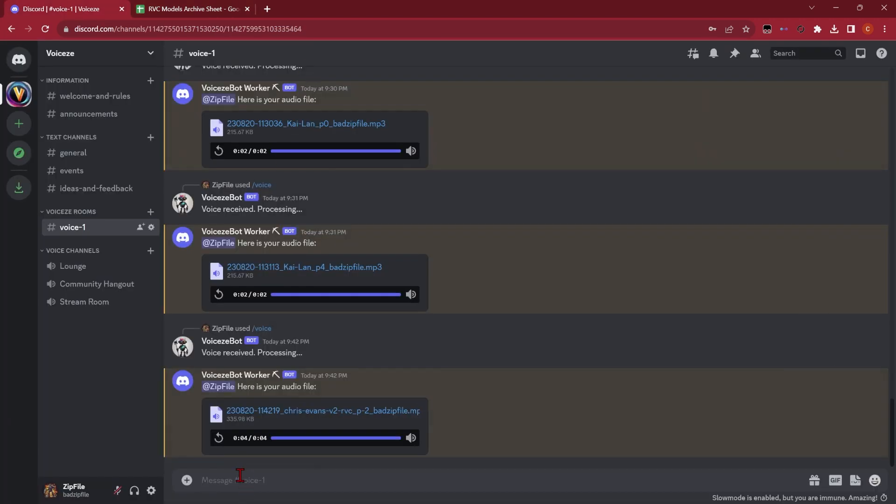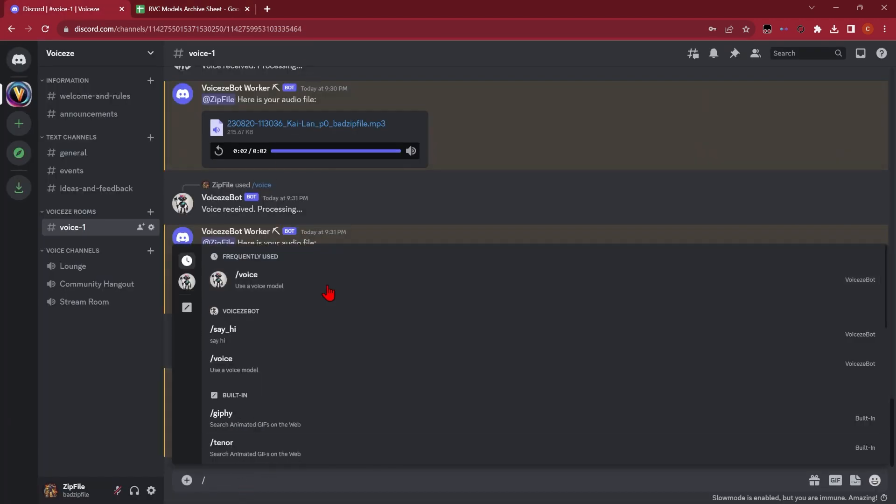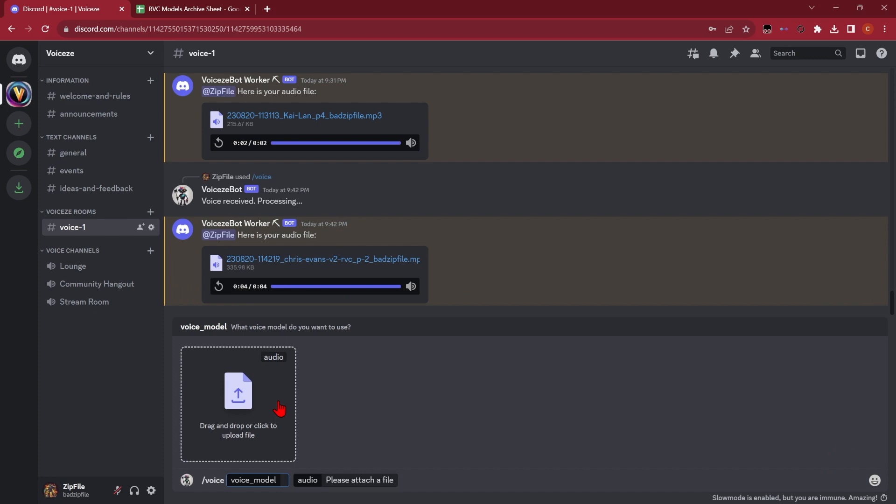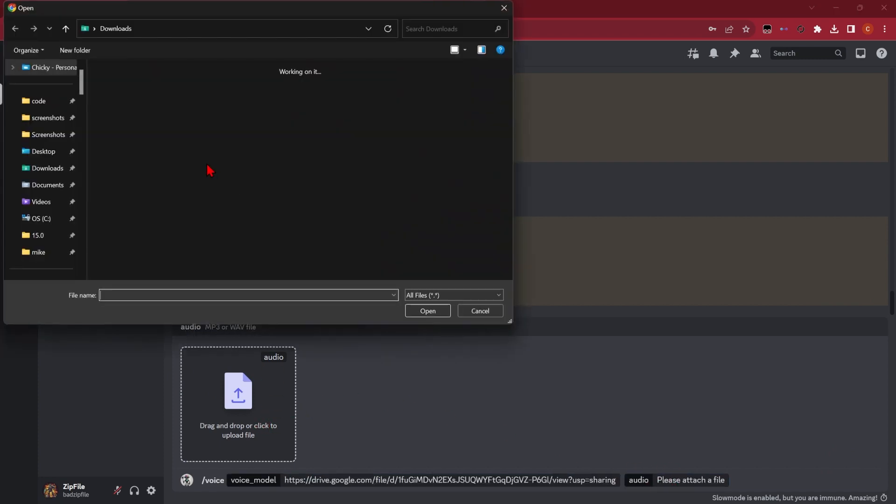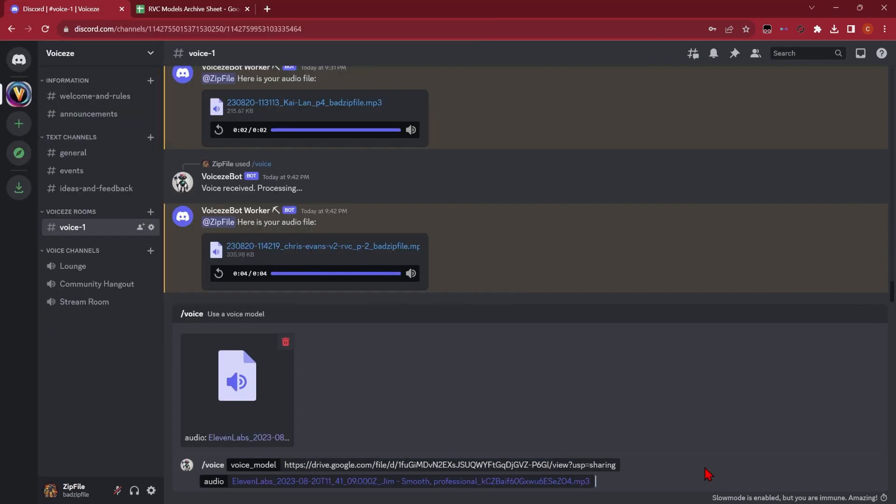Then we'll simply copy this, go back to the Discord server, do slash voice again, paste in the model, select the audio, and click enter.